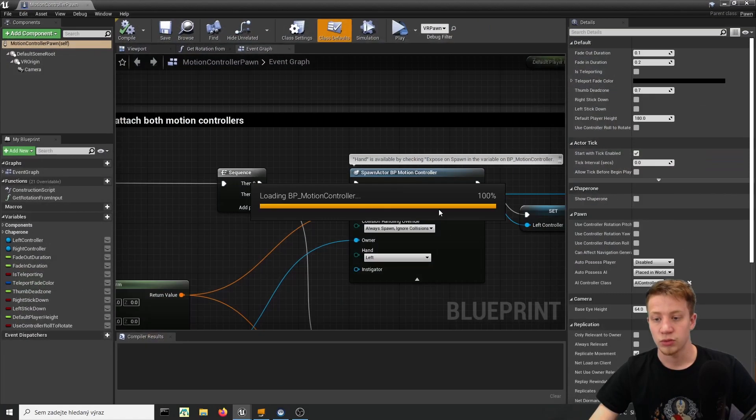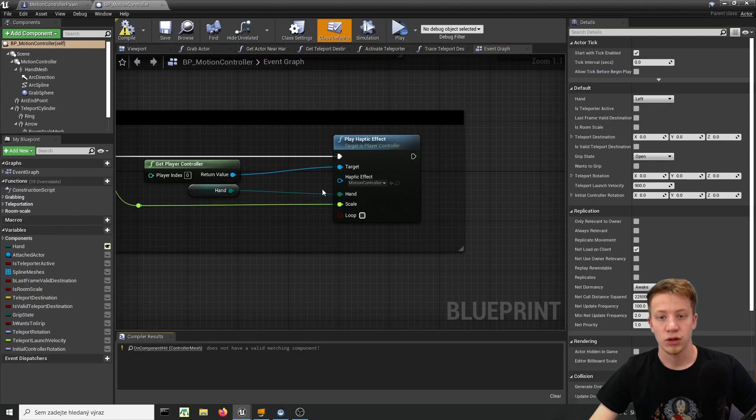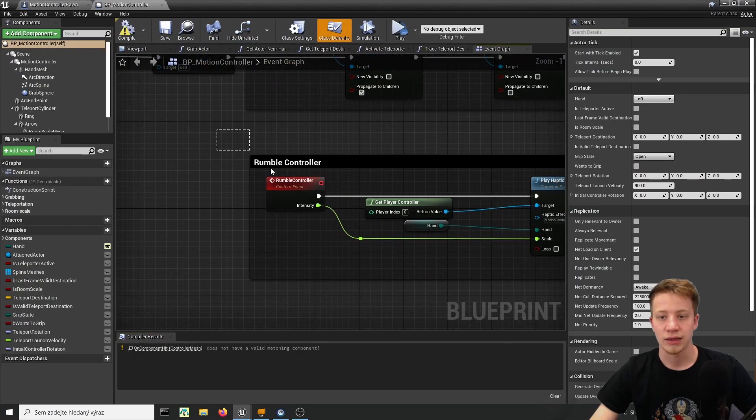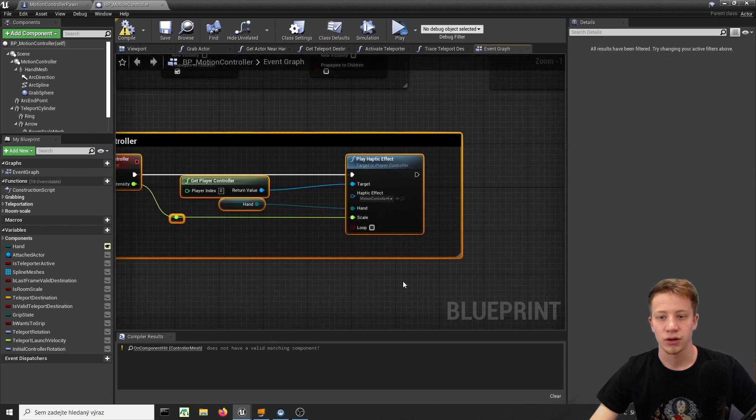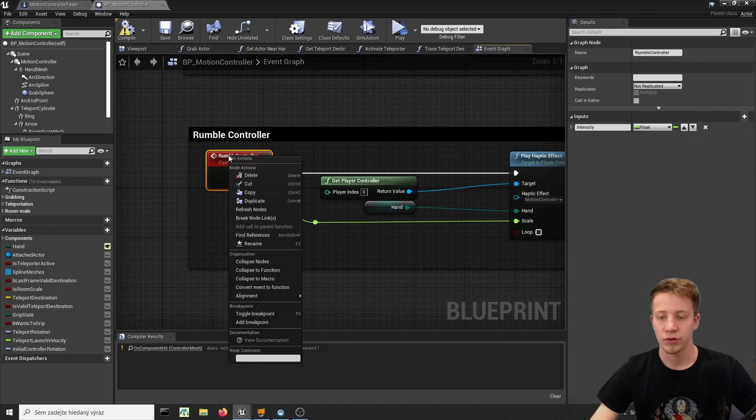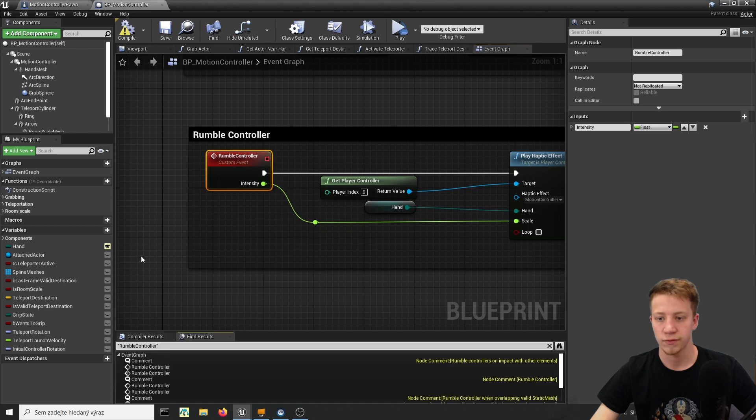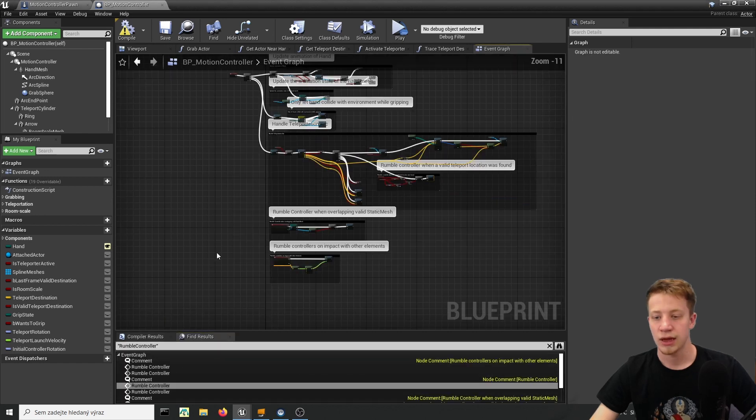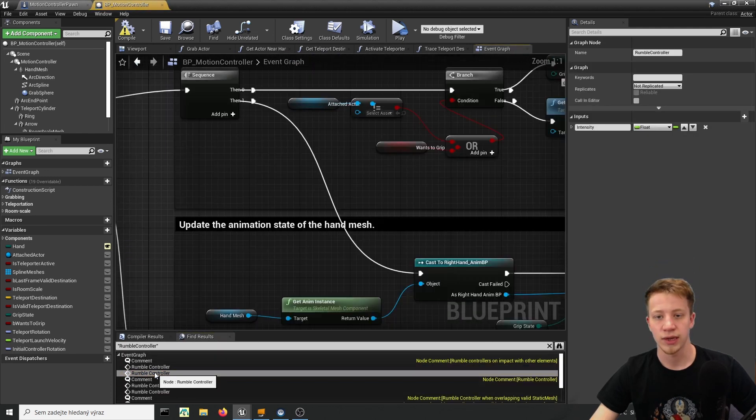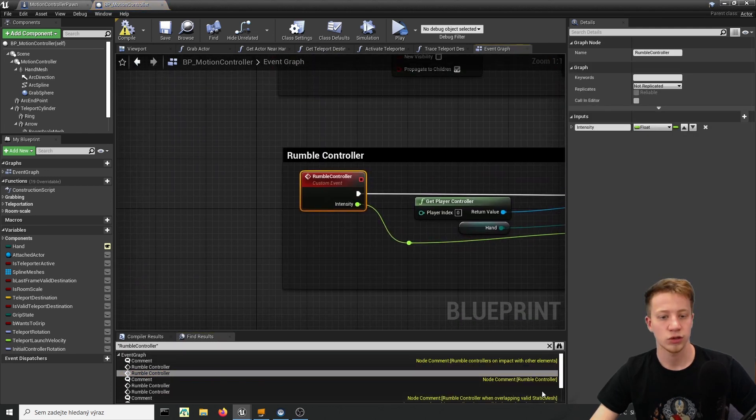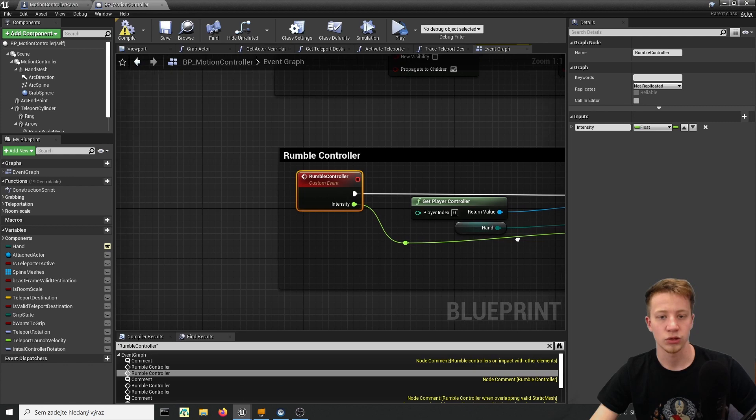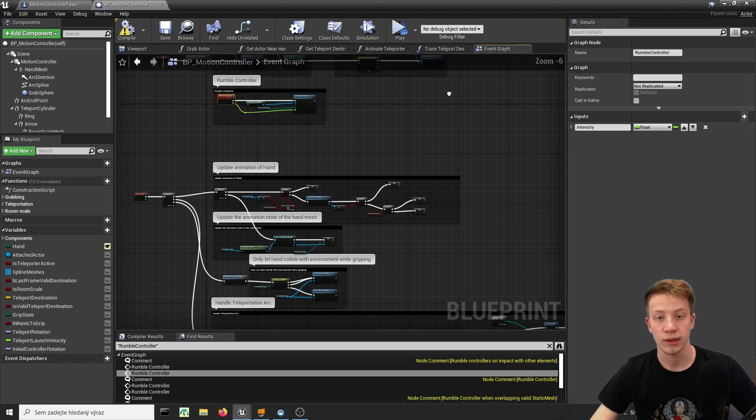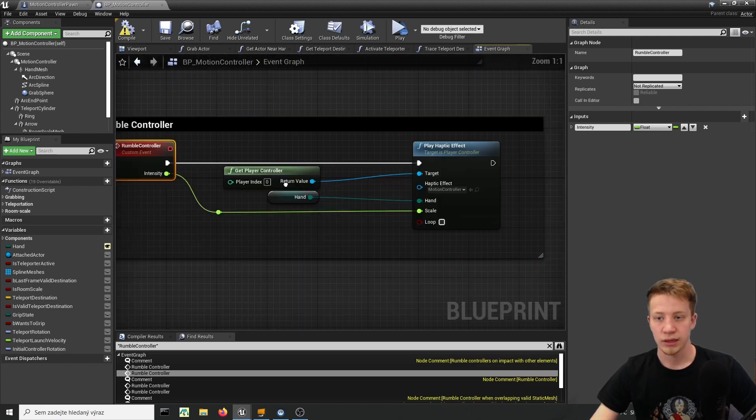So let's look into BP motion controller and we should find here exactly this rumble controller. If you right click on it you can find where it is played, so somewhere there should be find references and you can find here plenty of examples where it is used and it's usually well commented so I would recommend you to look into that if you are interested in it.